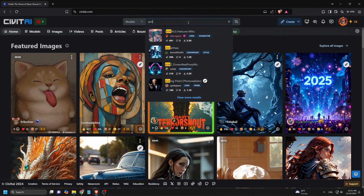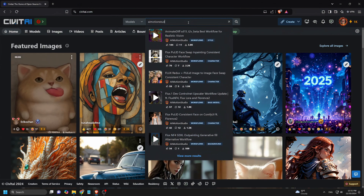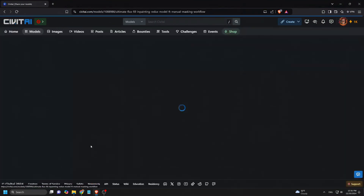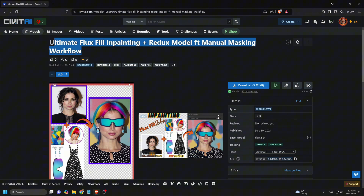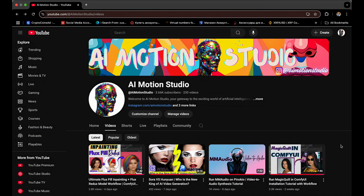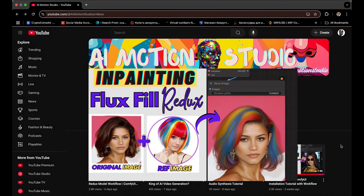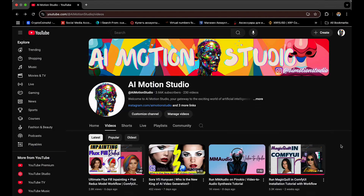We've made this workflow available for download on Civit AI. To get it, visit civit.ai and search for AI Motion Studio, where you'll find our newly released Ultimate Flux Fill In-Painting plus Flux Redux thick manual masking workflow. Download it to use Flux Image In-Painting in ComfyUI. If you are not caught up on our previous tutorial on this topic, we covered part one of the In-Painting workflow. Be sure to visit our YouTube channel to check it out. You can watch it after finishing this video to explore the different approaches used in each In-Painting method.